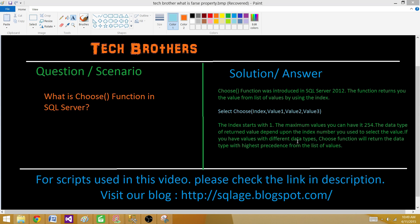If you have values with different data types, the CHOOSE function will return the data type of the highest precedence from the list of values. So if all values are the same data type, like string, it will simply return a string. But if you have different data types — integer, float, varchar, nvarchar, XML — the highest precedence data type takes priority as the returned data type.